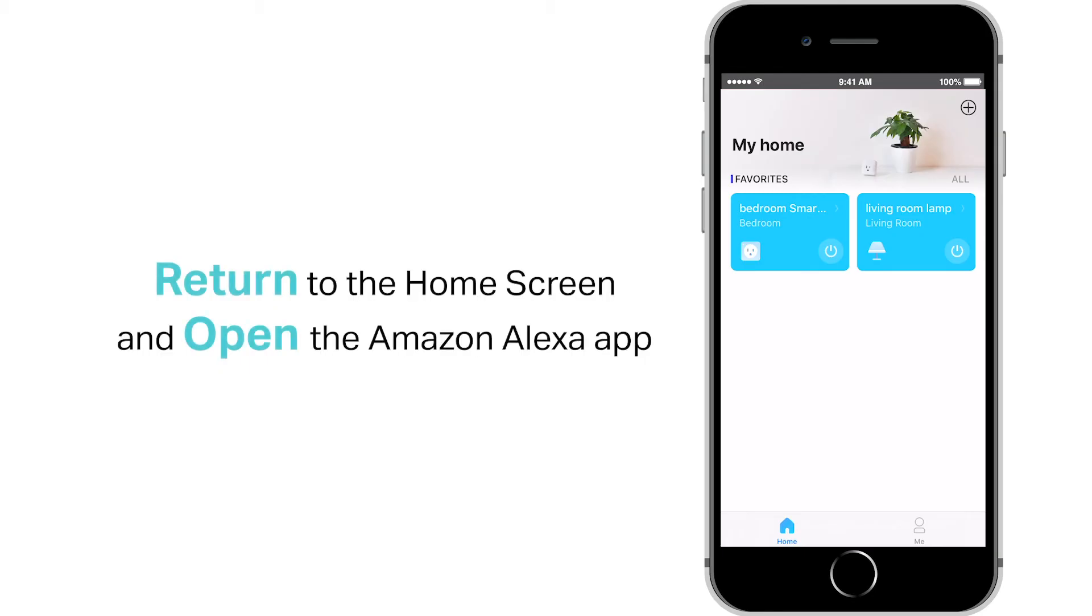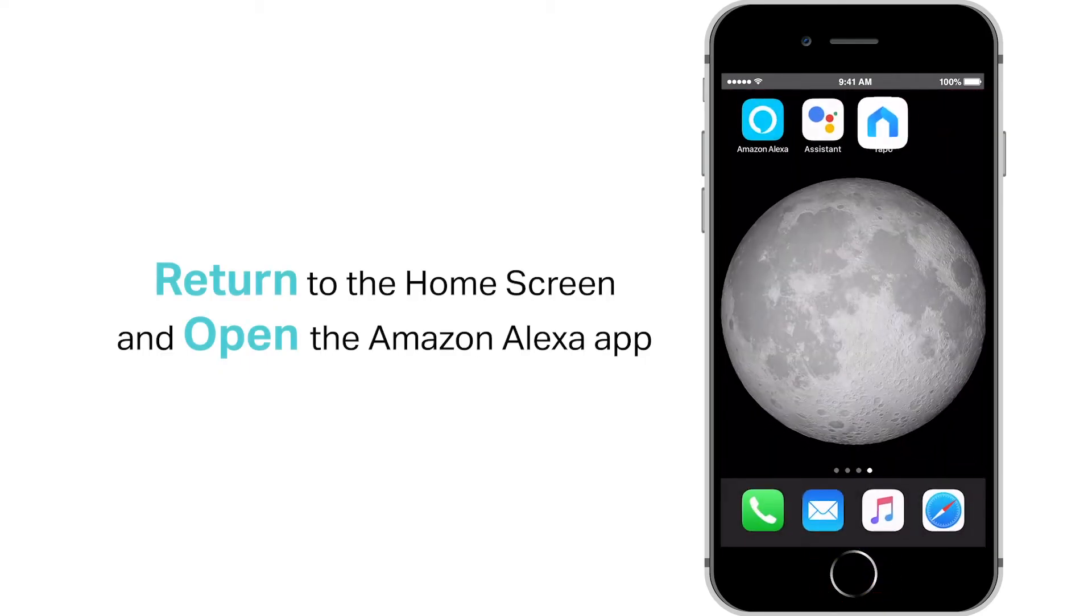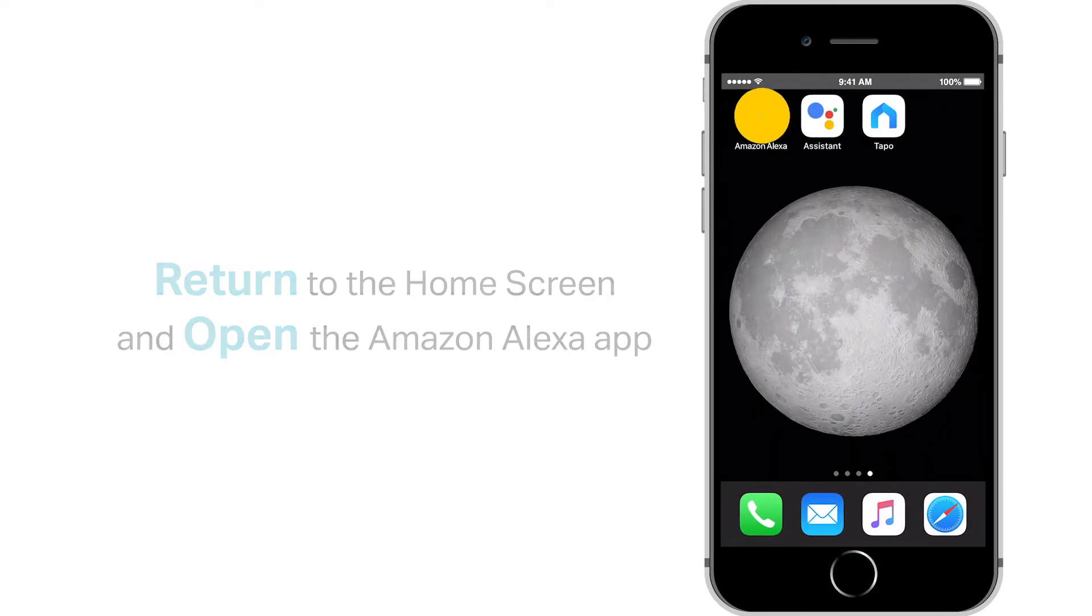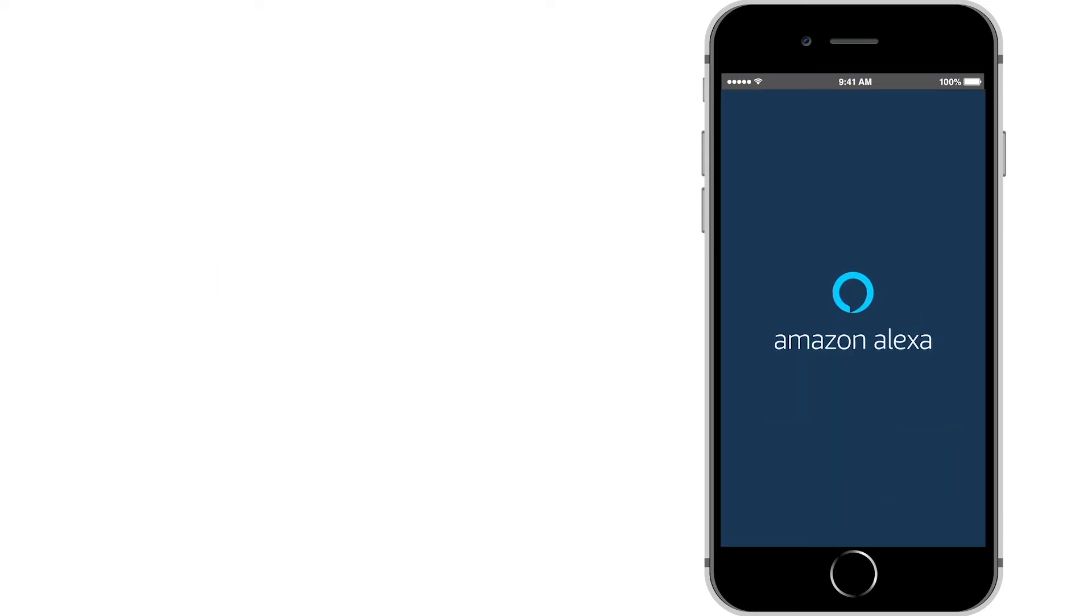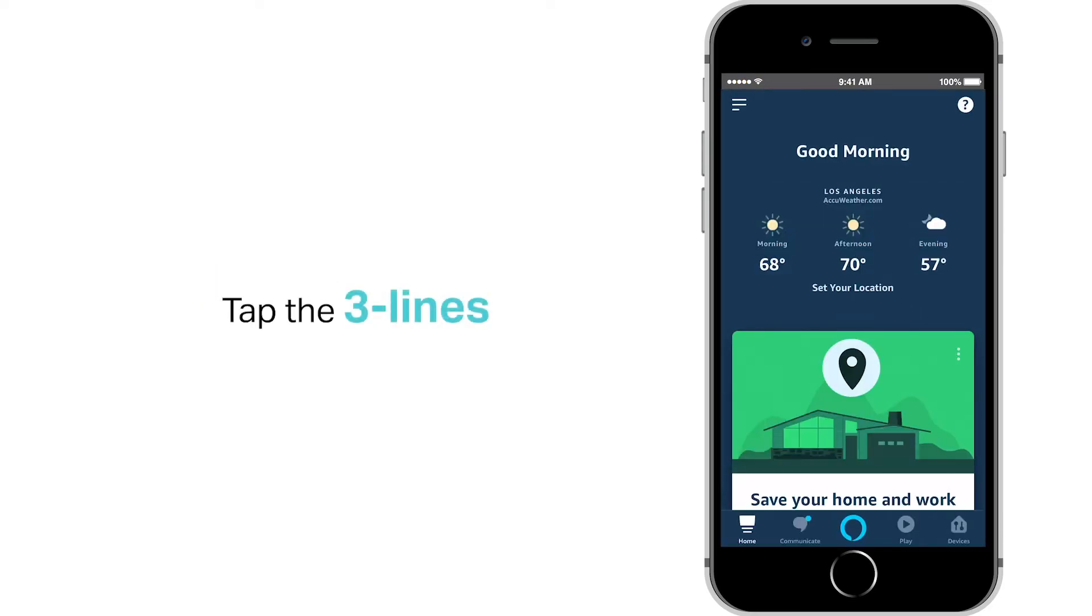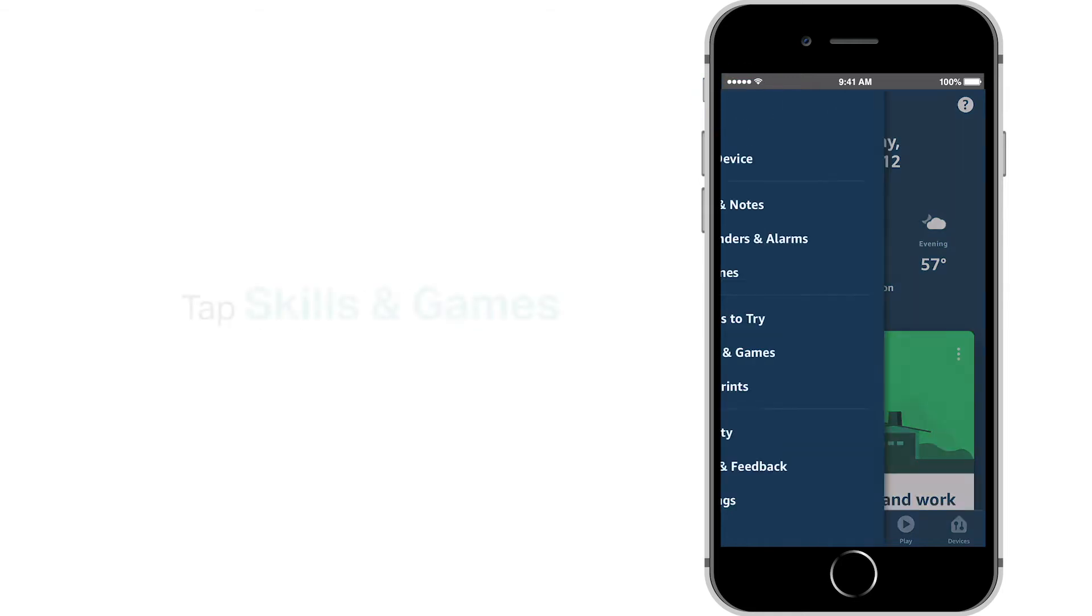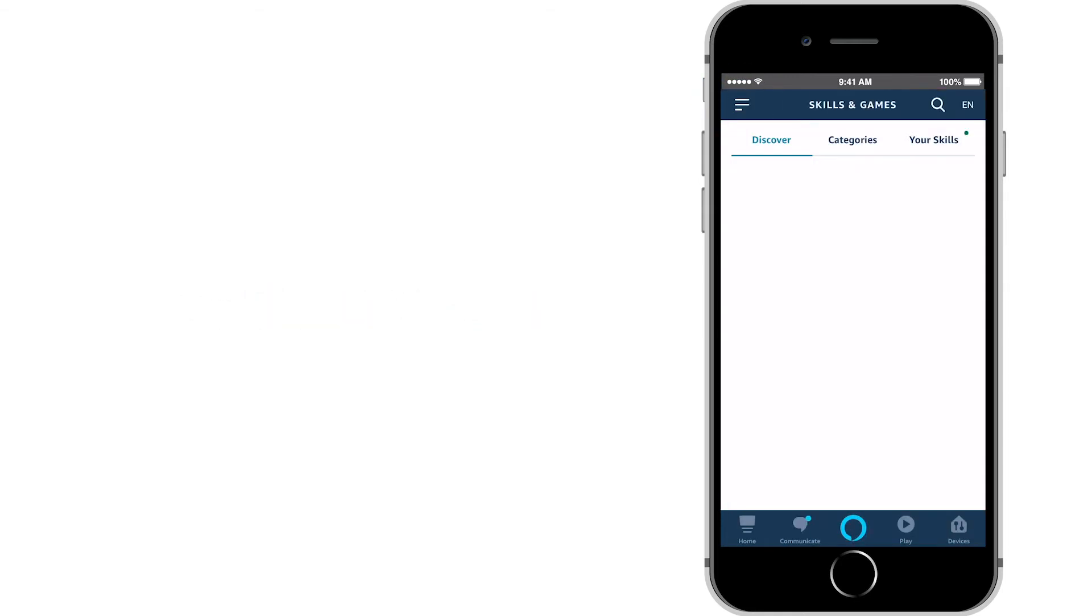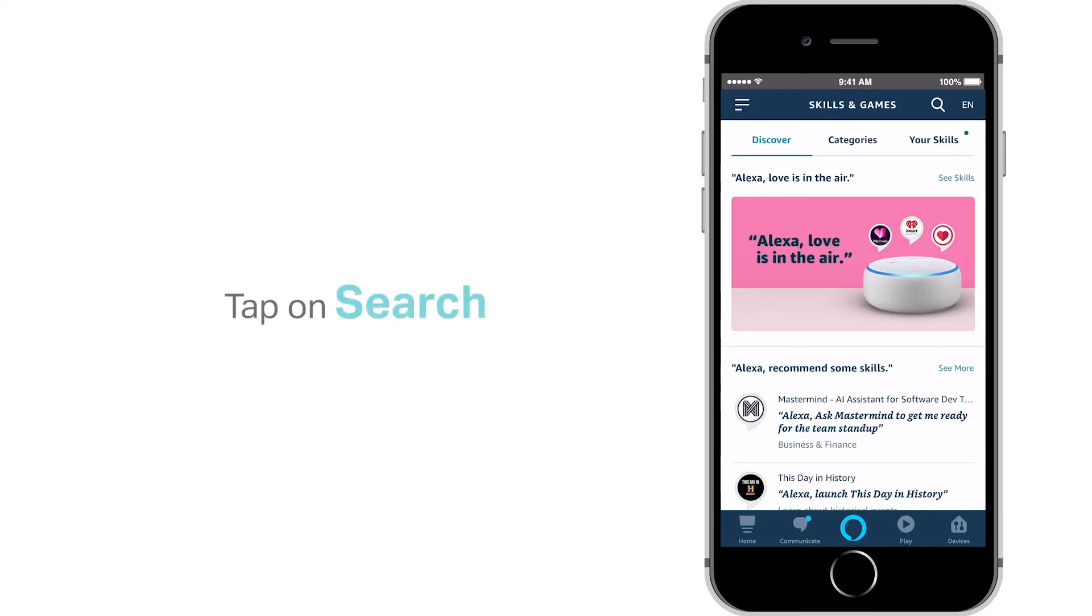Return to the home screen and open the Alexa app. Tap on the three lines, then tap on Skills and Games. Tap on the search icon.